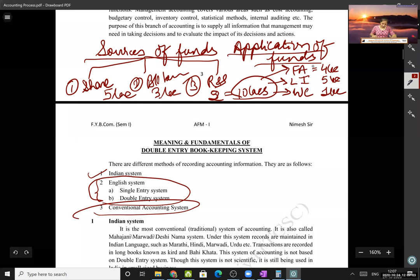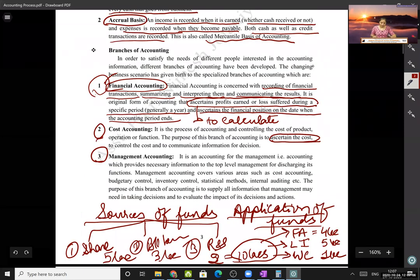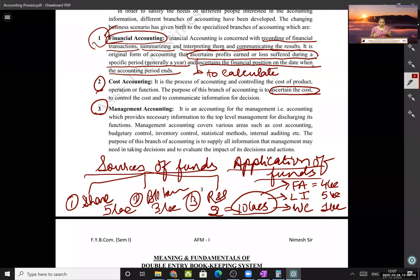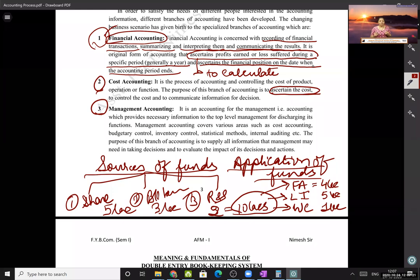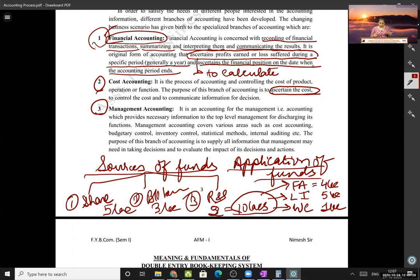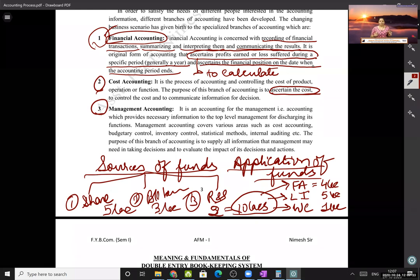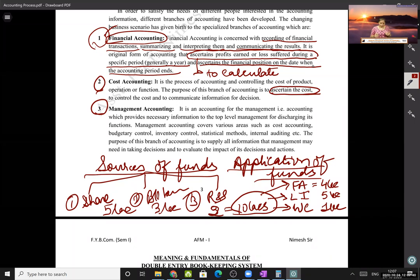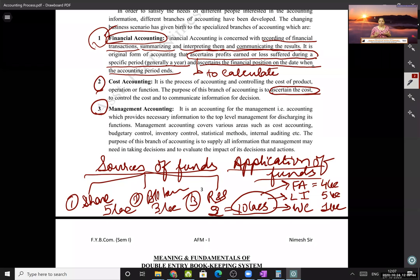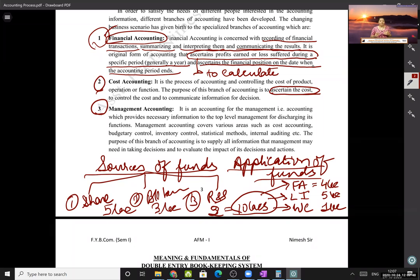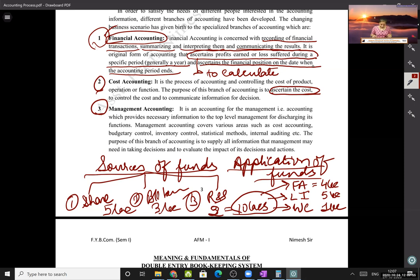Last time I explained the branches of accounting. Financial accounting helps you calculate profit or loss and know the financial position of your business through the balance sheet. Cost accounting helps you calculate the cost price — the cost per unit of a product that a manufacturer produces — and also helps you control costs. Management accounting talks about sources of funds and their application for business enhancement.